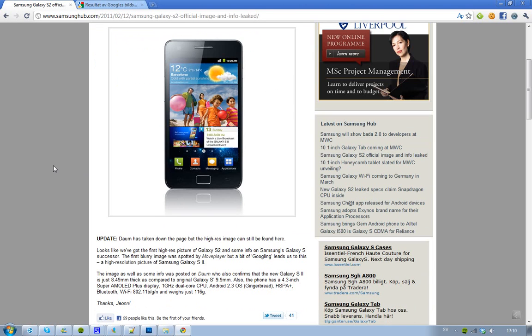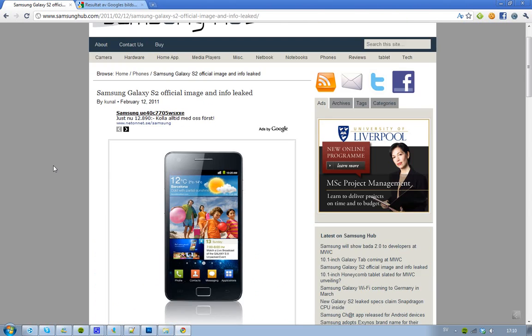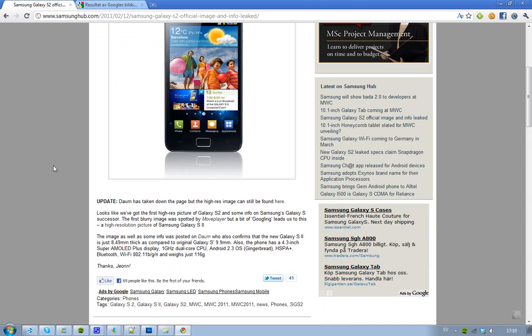We got some info about this phone as well. This first blur image was spotted by MovePlayer, but Samsung Hub, that's the site. They've been able to find this high resolution picture of this awesome phone.